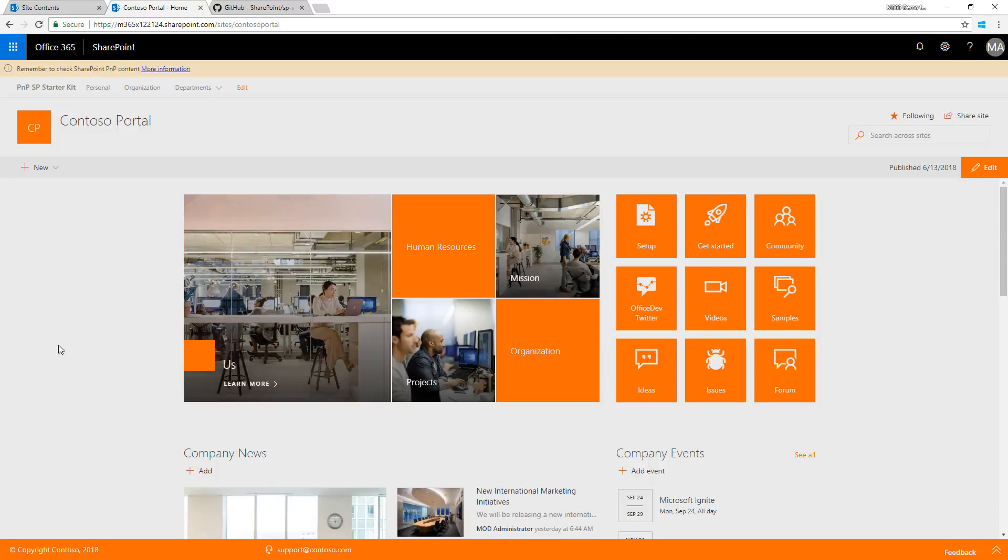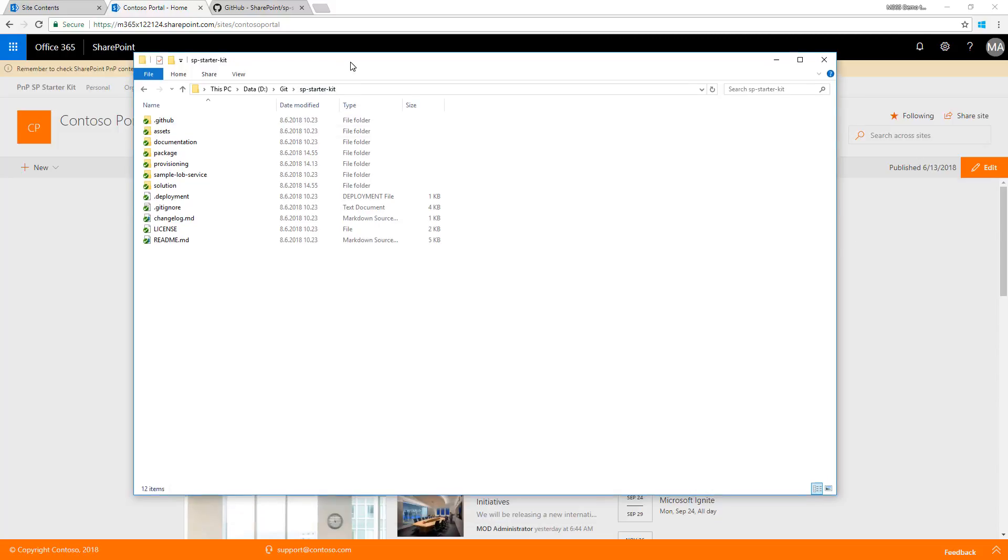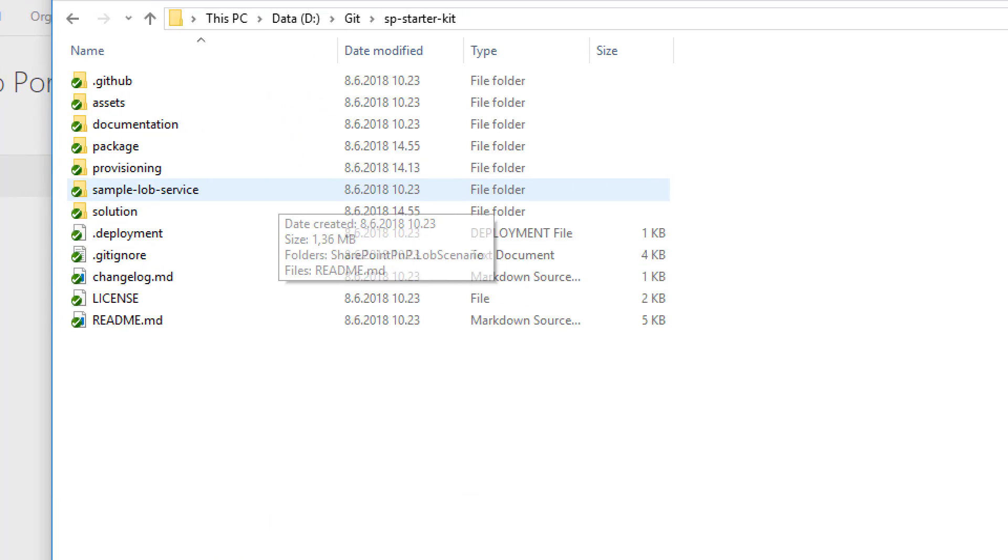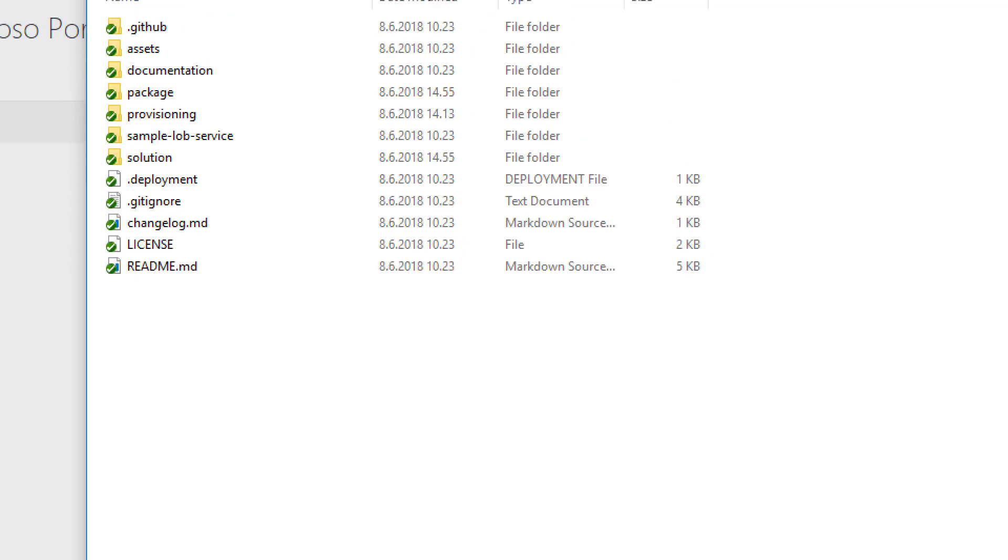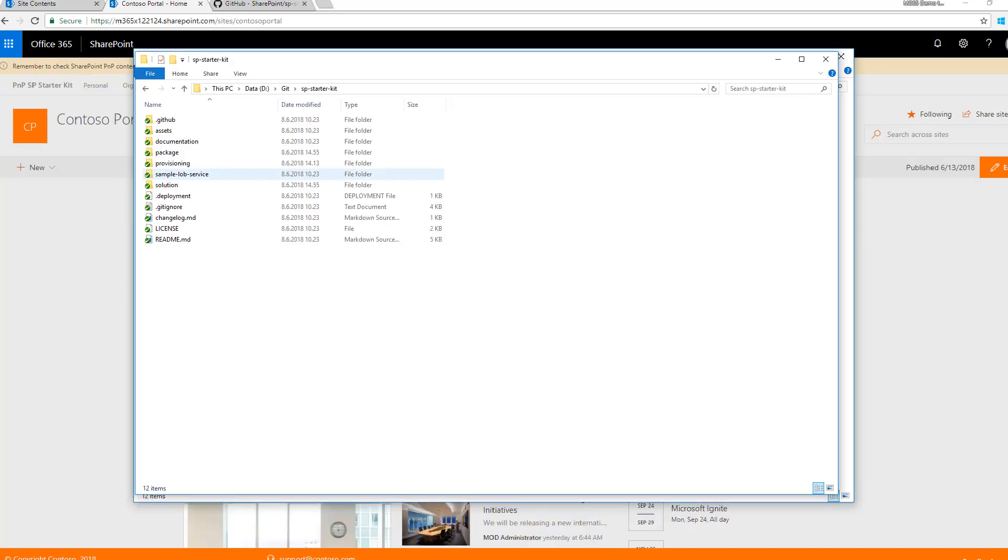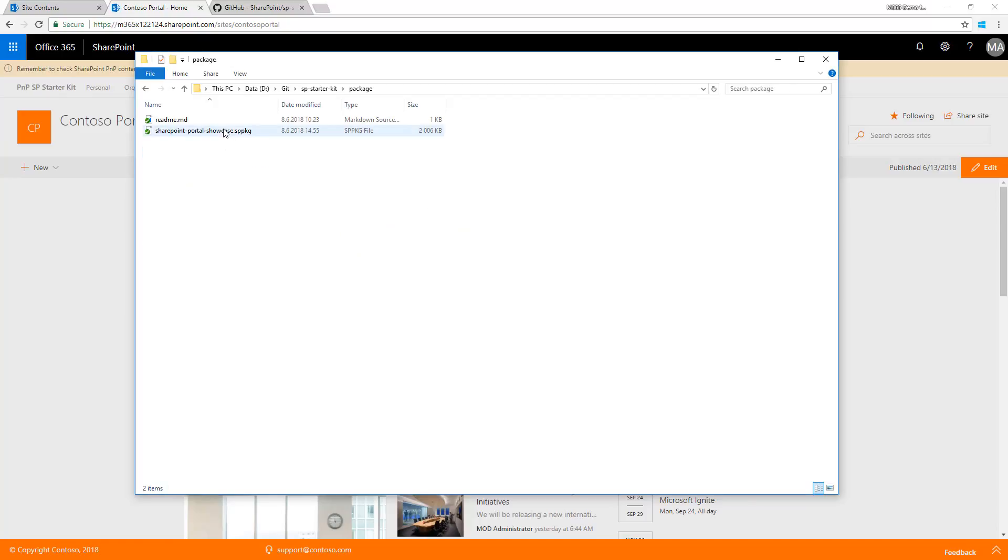When you've provisioned or pulled down the solution, you have this solution structure available on your local machine. This is the documentation folder with requirements documentation, and the package folder has the sppkg file. If you're only interested in the web parts, not getting site collections provisioned, you can download the sppkg file and use the web parts in your existing tenant.